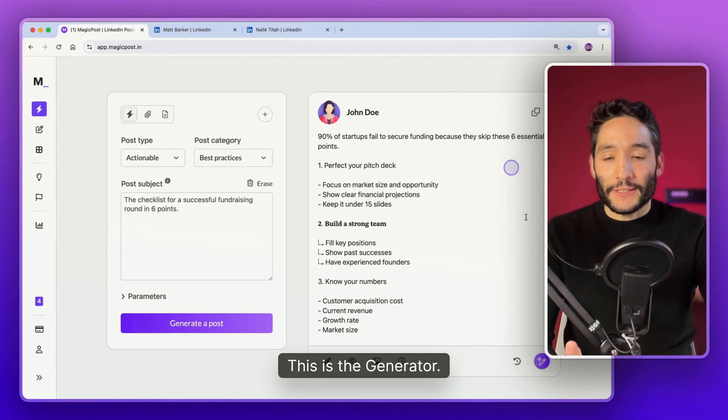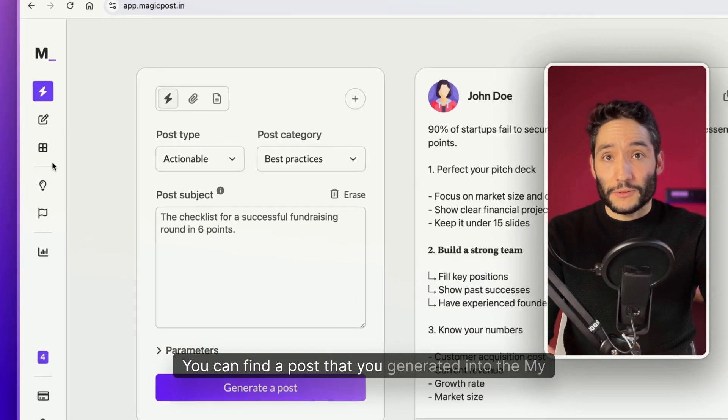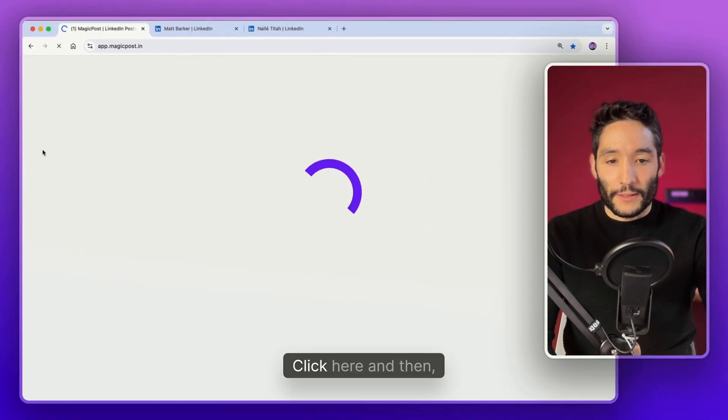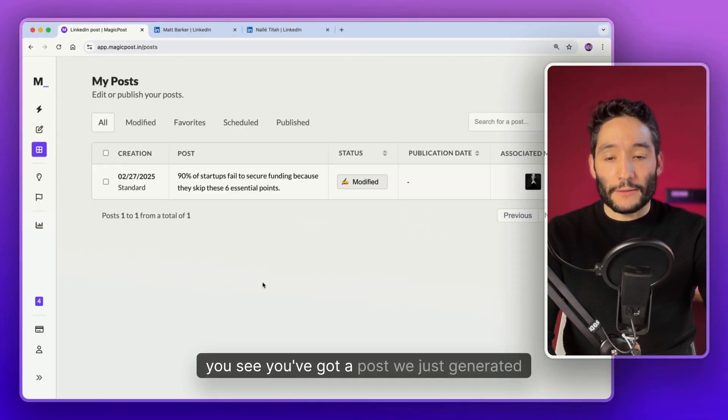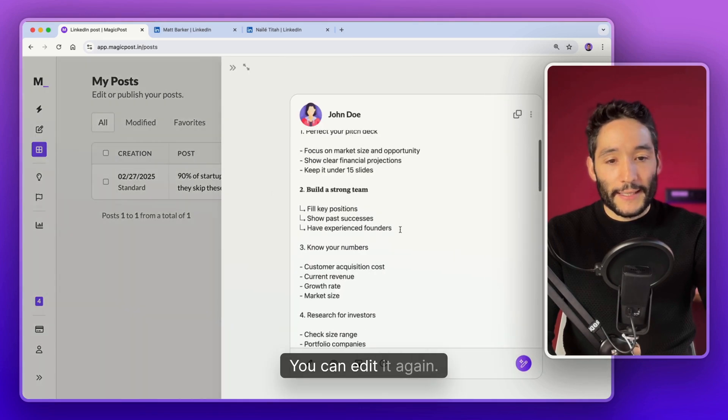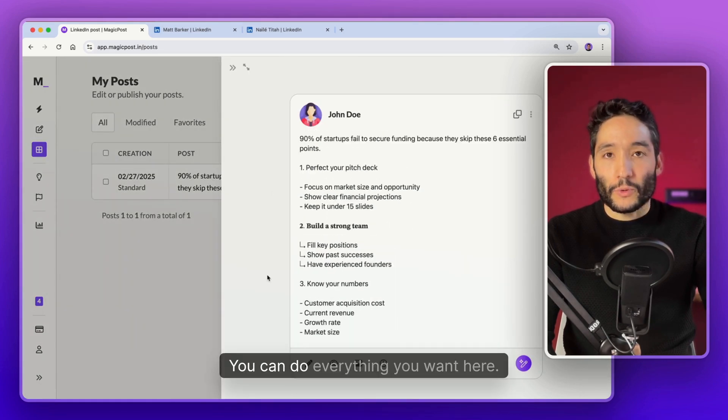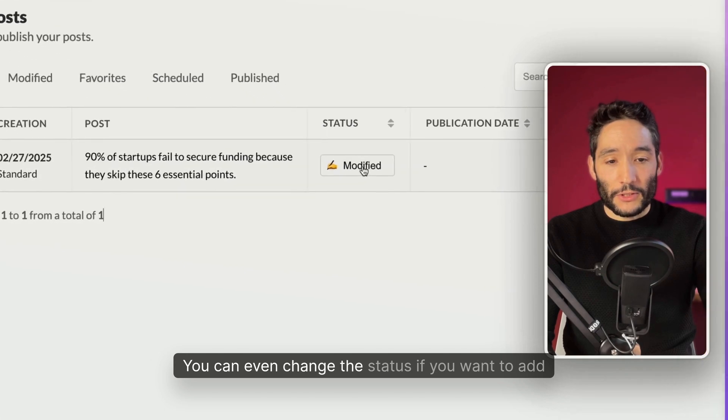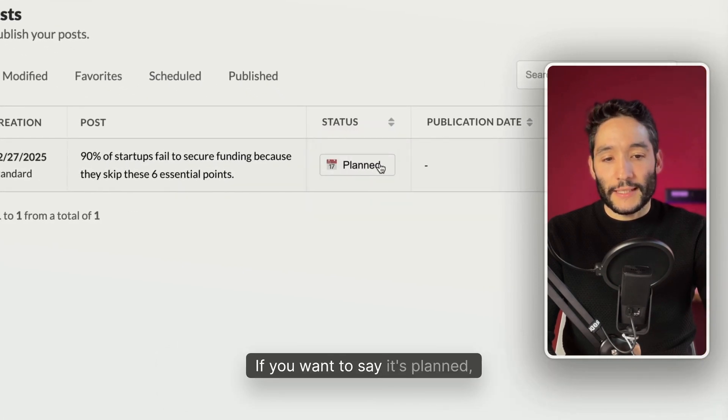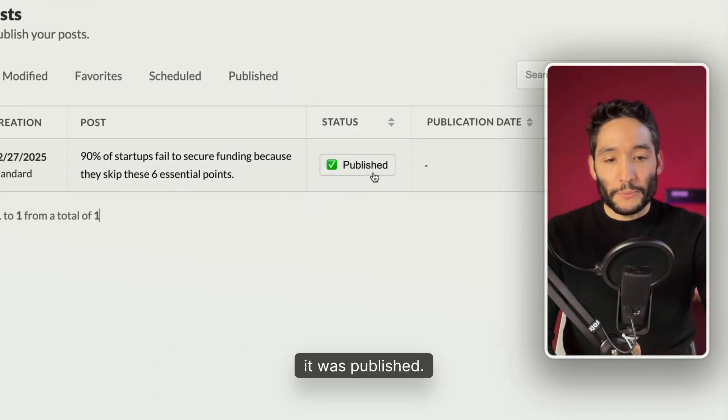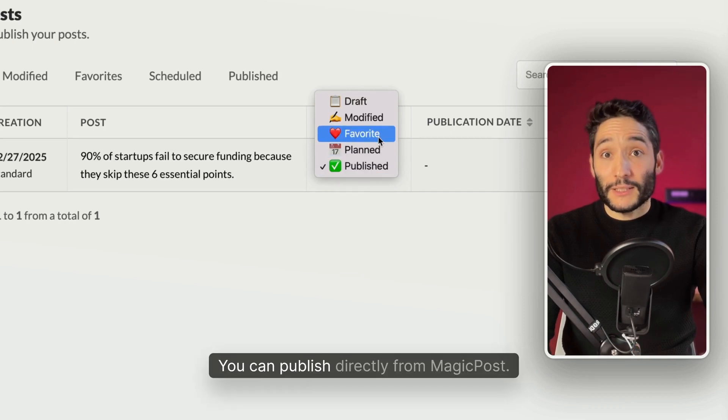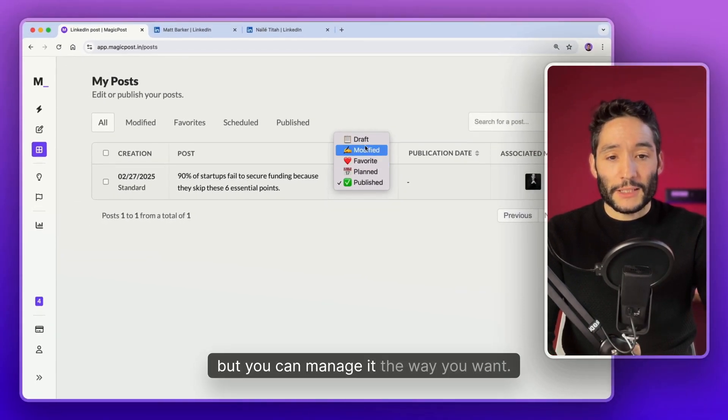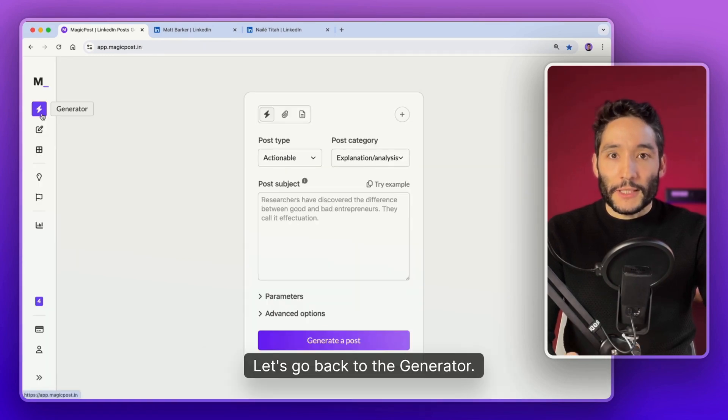This is the generator. You can find a post that you generated into the My Posts page. Click here. And then you see you've got the post we just generated together. You can edit it again. You can schedule it. You can even change the status if you want to add it to your favorites. You want to say it's planned, it was produced. You can publish directly from MagicPost so it will be automatically changed.